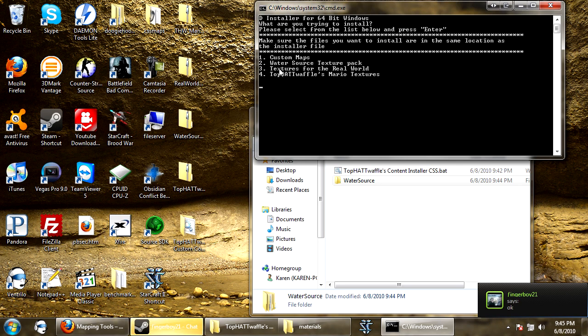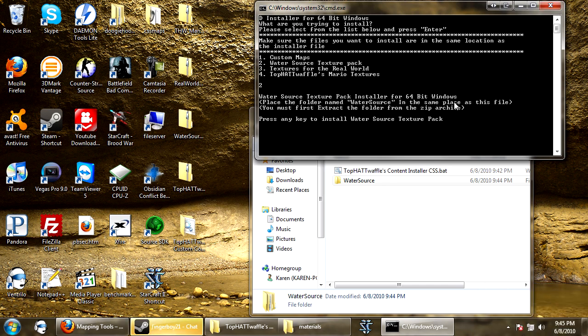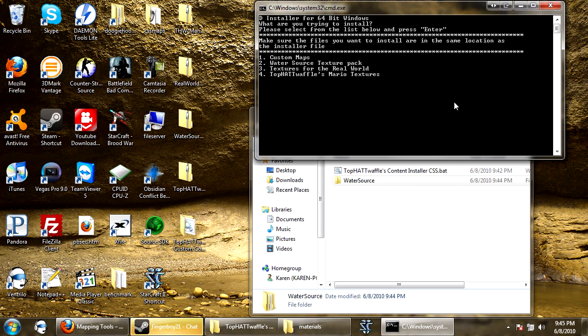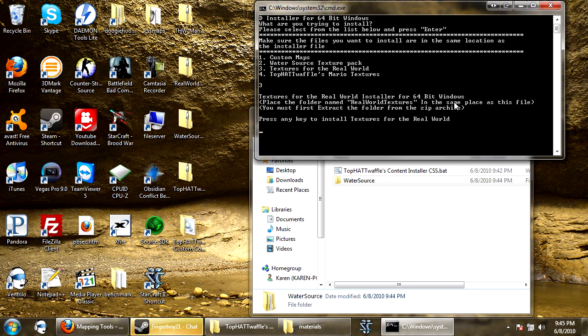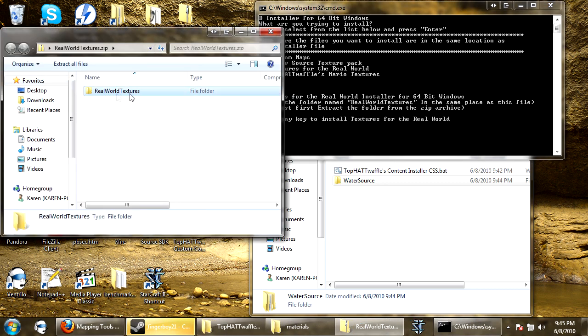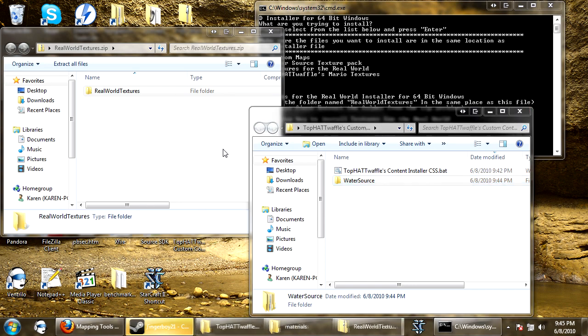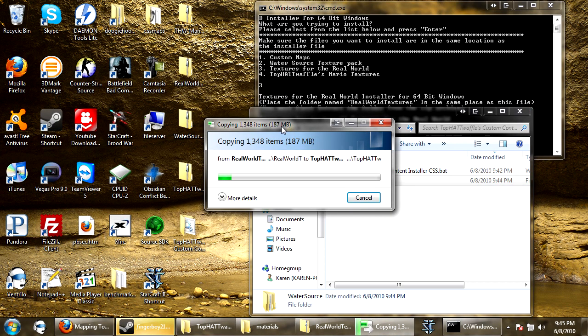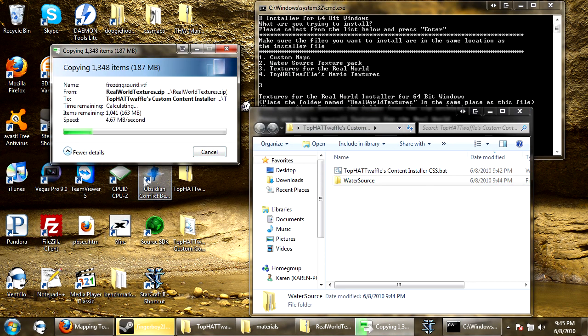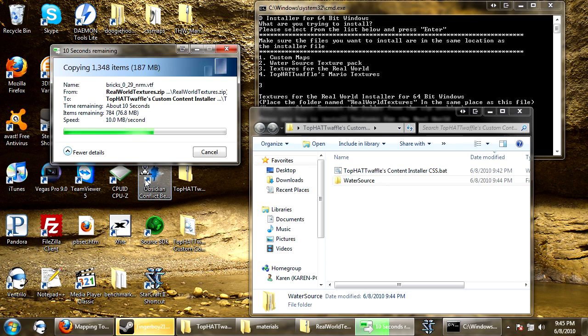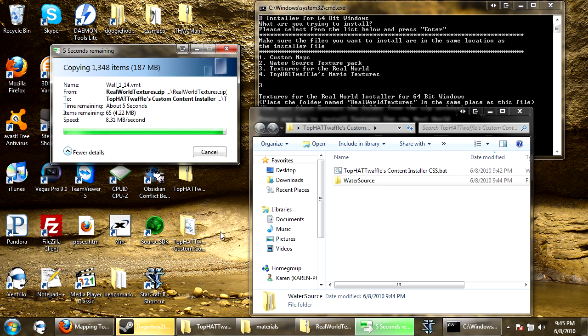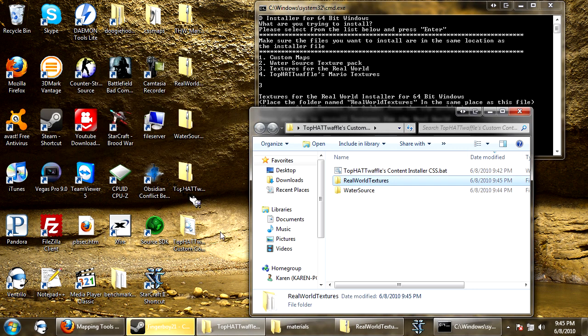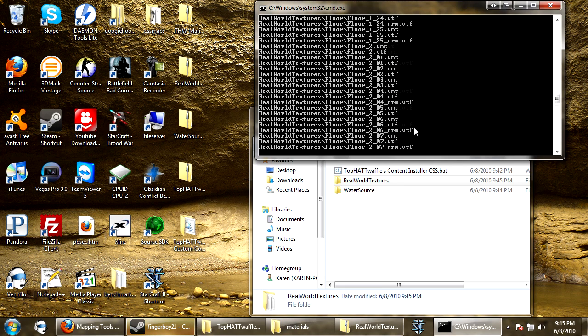So now I'm going to install textures for the real world. Textures for the real world is three, press enter. Same thing, place real world textures in the same place, you must first extract it from the zip archive. So there's a real world textures folder it was referring to, I'll just drag that over there, it will extract everything. And now once it's done, press any key to install, it will fly through all the files.